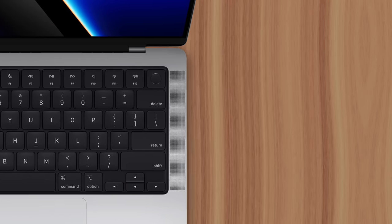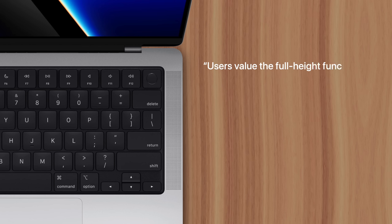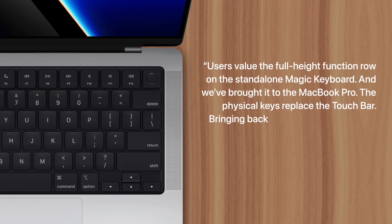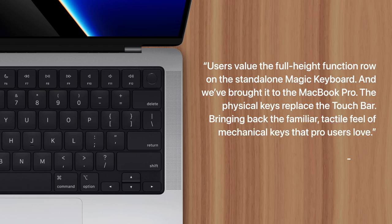Officially, Apple gave a generic justification, saying users value the full height function row on the standalone Magic Keyboard, and we've brought it to the MacBook Pro. The physical keys replace the Touch Bar, bringing back the familiar, tactile feel of mechanical keys that Pro users love.